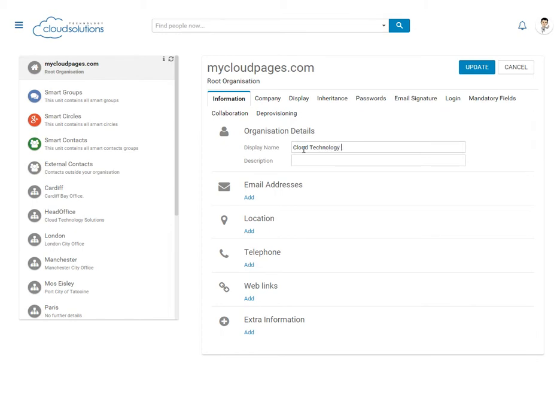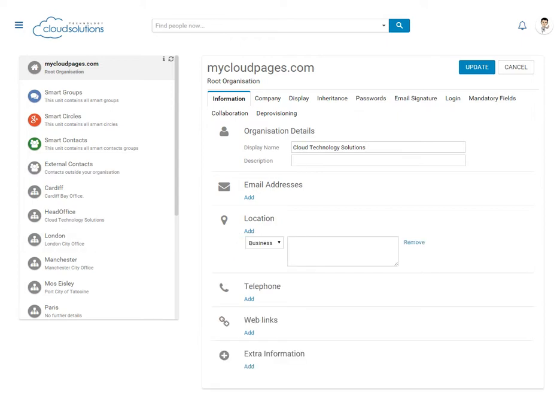email address, location, telephone numbers, web links and any other information which may be useful for our users.